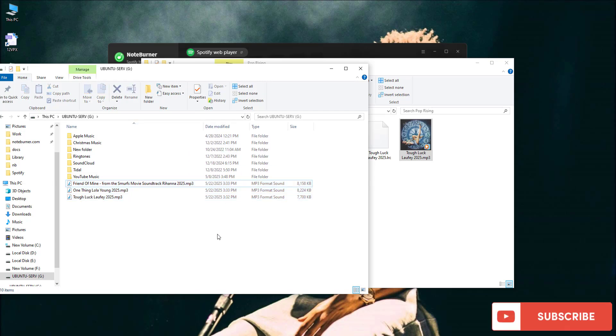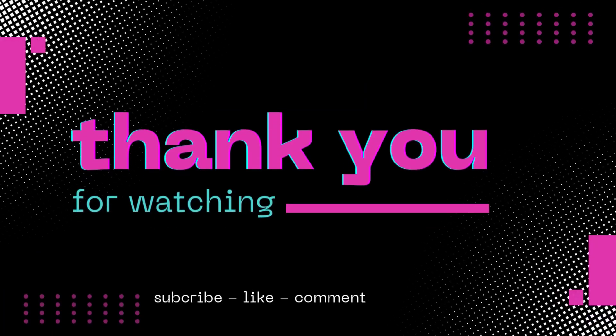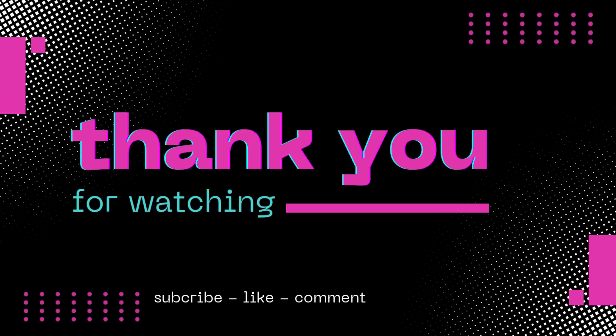If this saved you from a life of silence, smash that like button. It's the digital version of a high five. And subscribe if you want more life-saving tech hacks.